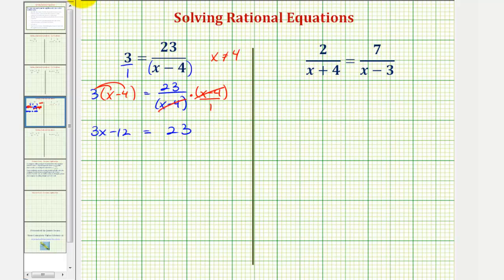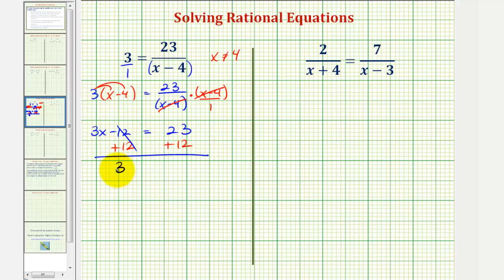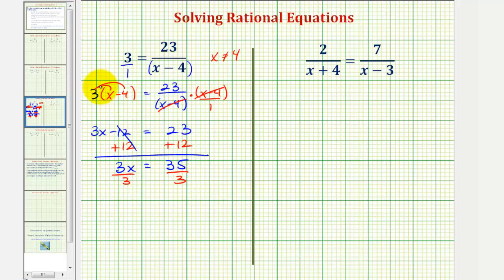Now to solve for x, we would add twelve to both sides, giving us three x equals thirty-five. Then we divide both sides by three, so we have x equals thirty-five thirds.